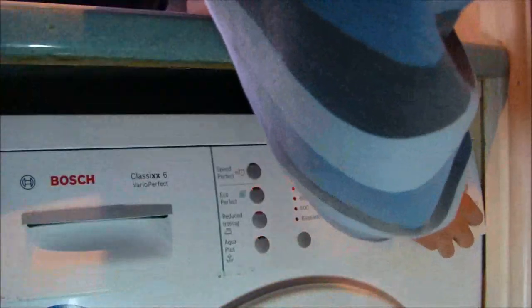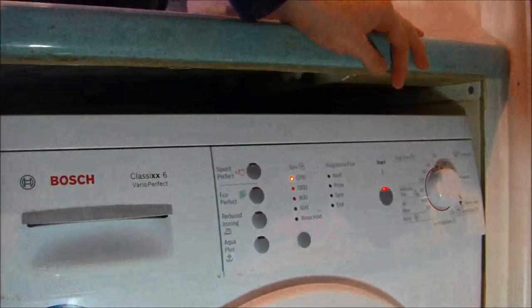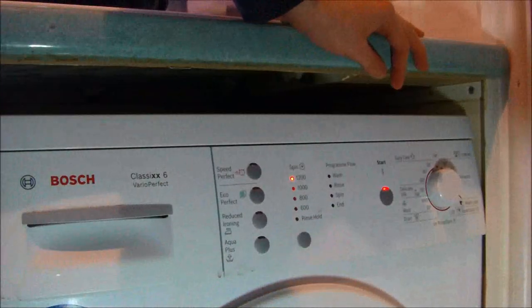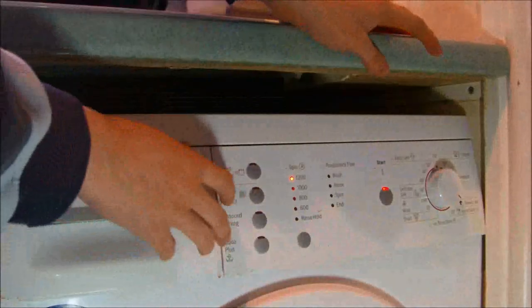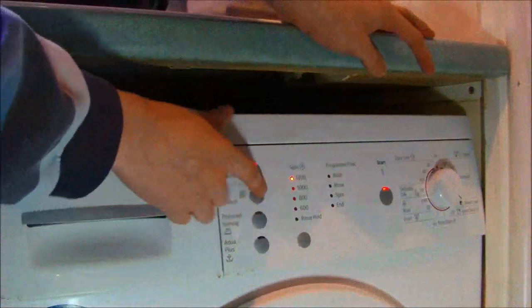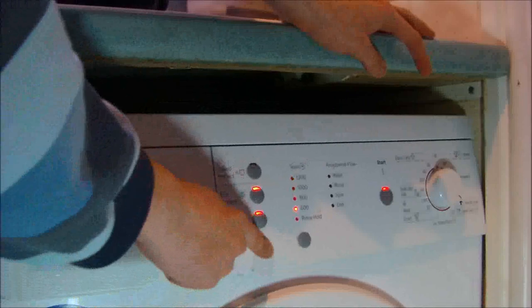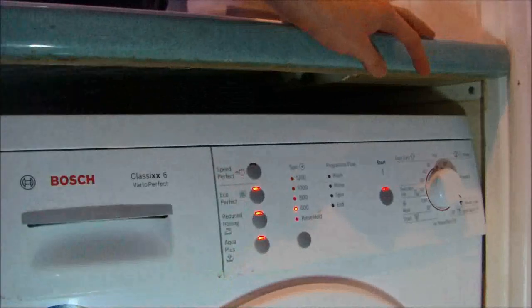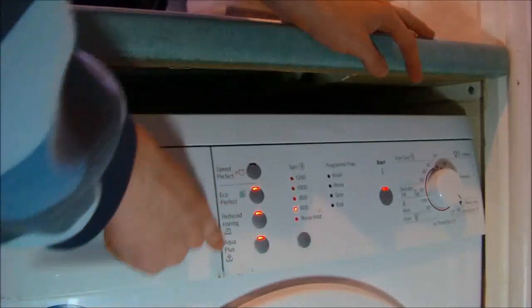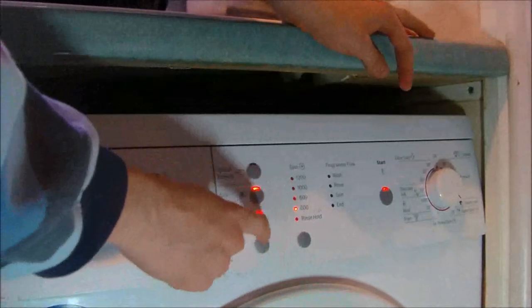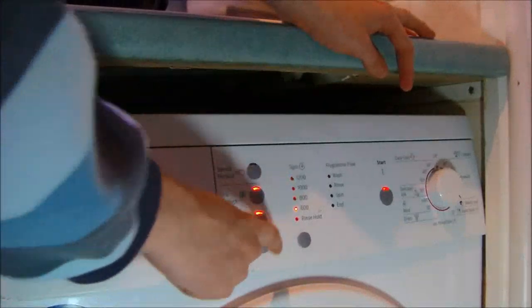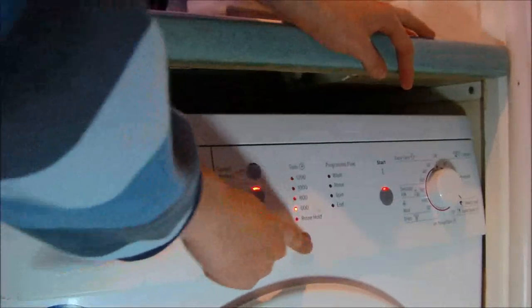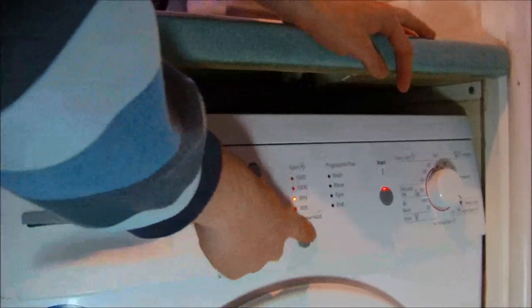And then you've got the Mix Load which is 40 degrees. And pressing Reduced Ironing on here reduces it to 600 RPM, look. But you can increase it up to 800.